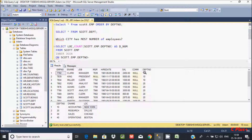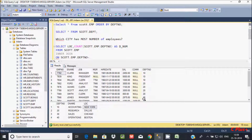So for department 10, it matches 3 times, so it will return 3. For department 20, it matches 5 times, so it will return 5. For department 30, it returns 6 times. For department 40, it is not matching with anyone, so it will not return.